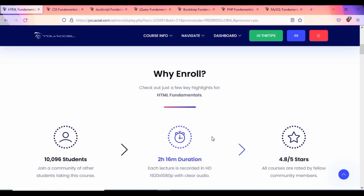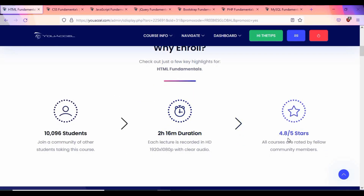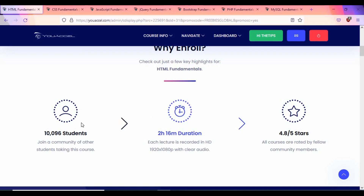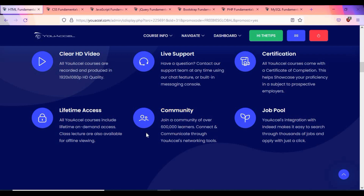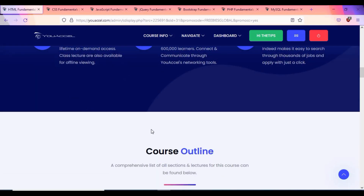This HTML course is about 2 hours and 16 minutes in duration, has a 4.8 star rating out of 5, and has already been used by 10,000 students. They provide clear HD videos, you get a certificate after completion, there is a community, and once you enroll it is lifetime access.